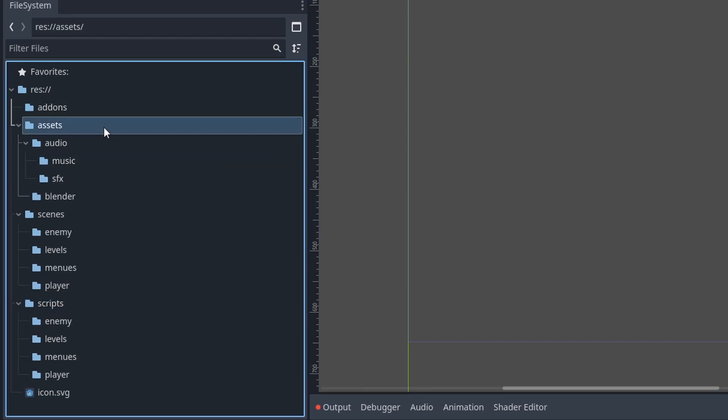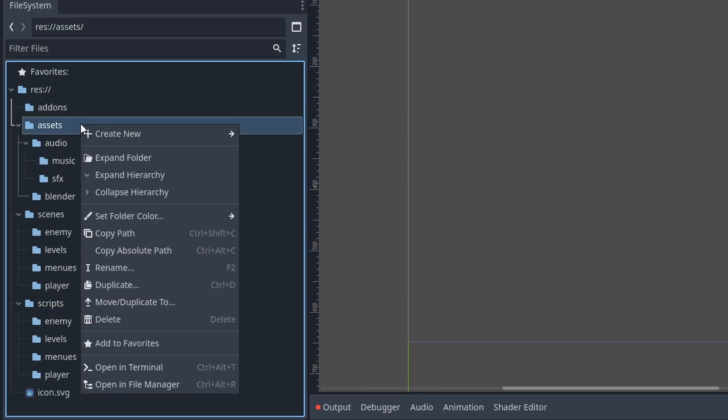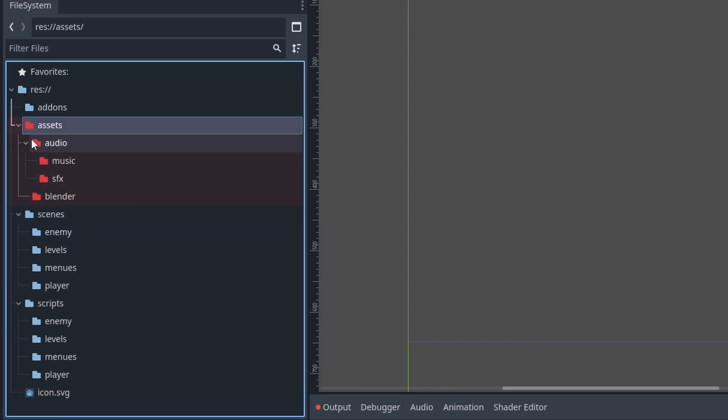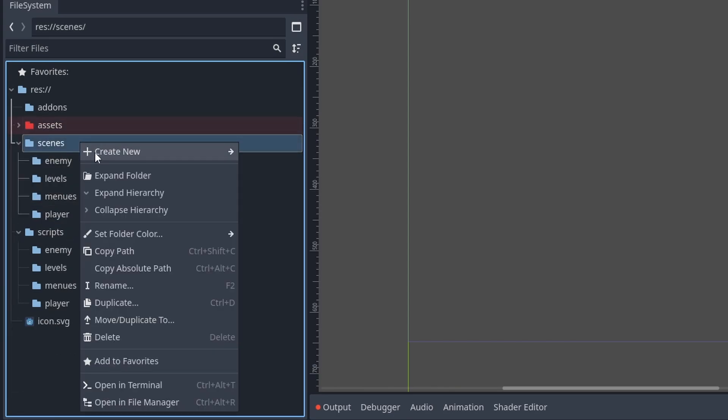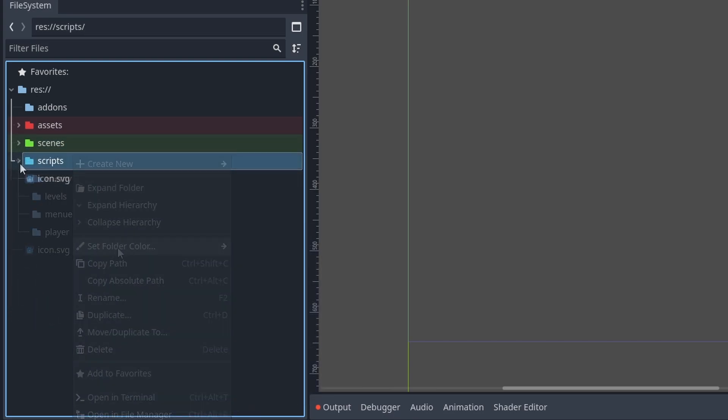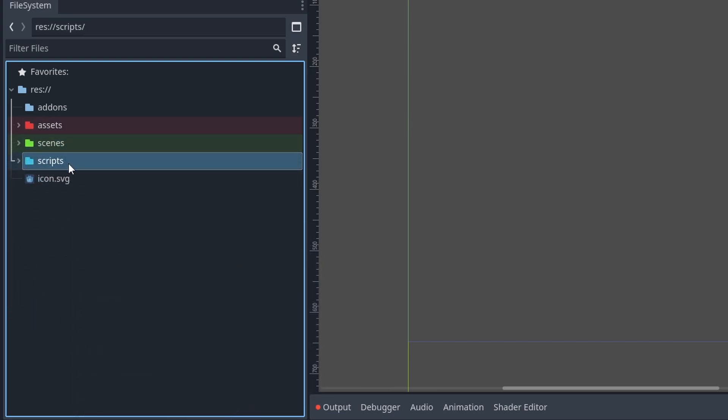One nice feature that was added to Godot is that you can right-click on folders, and you can give them a color. And that's under set folder color. I usually do red, and then green, and then blue, because I like RGB.